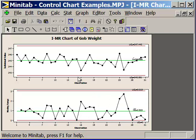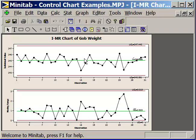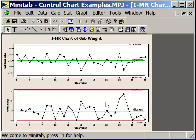The other thing you have to pay attention to with an individual moving range chart is the fact that we have tracked all the individual values. We do need to test to make sure that the distribution of those individuals is normally distributed. If it is, then any of the rule sets that we have for testing if we have any special causes would be valid, because they're all based on the standard normal distribution.